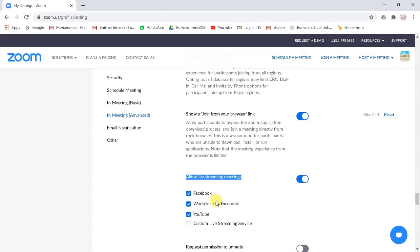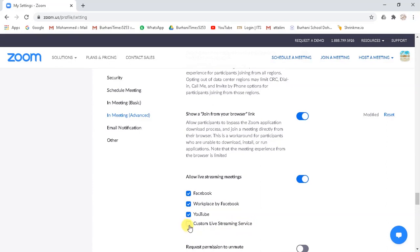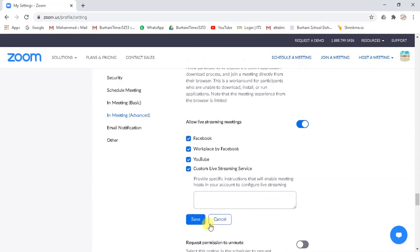Then choose whichever services you want from the options below for scheduling live stream. We need to enable custom live streaming service. Again, make sure to enable it. And now save the settings.